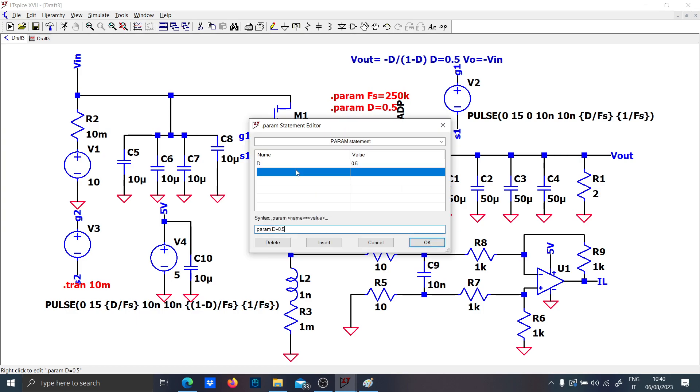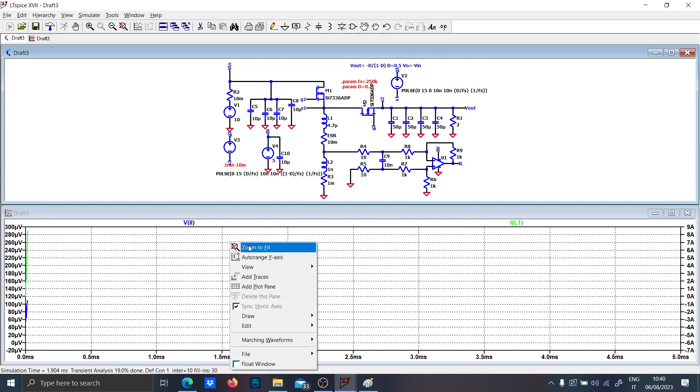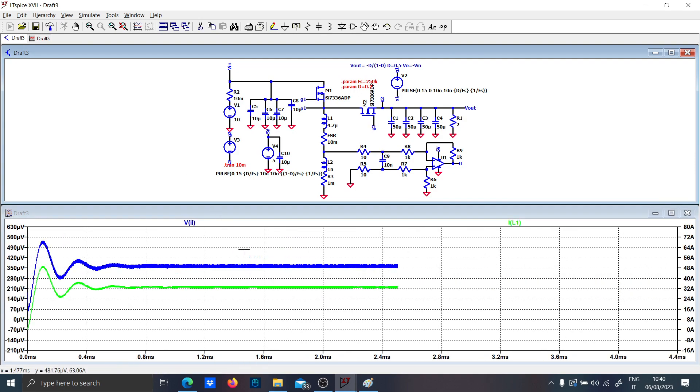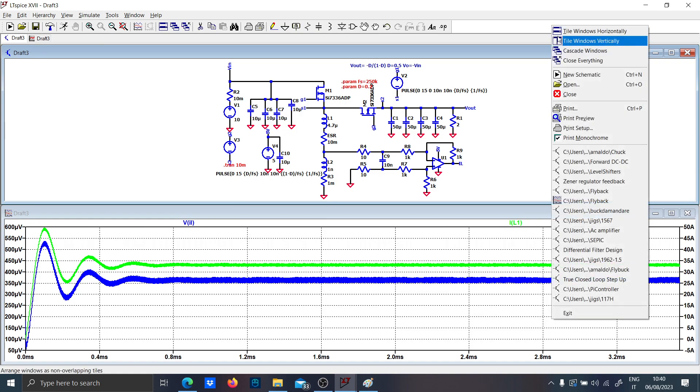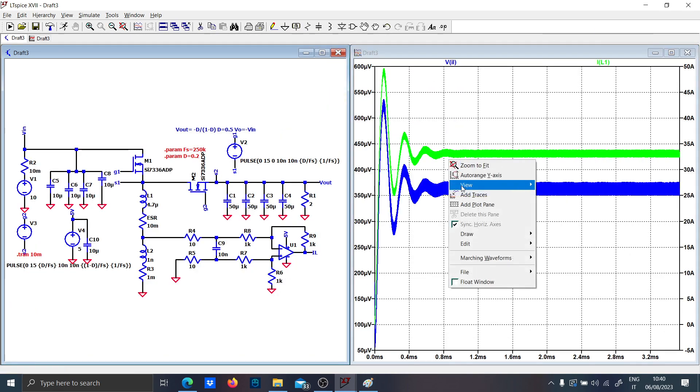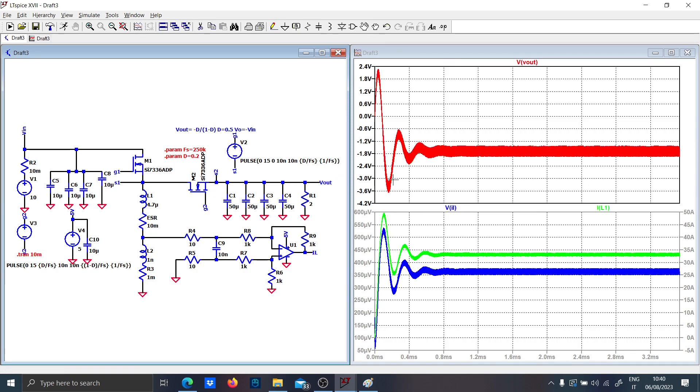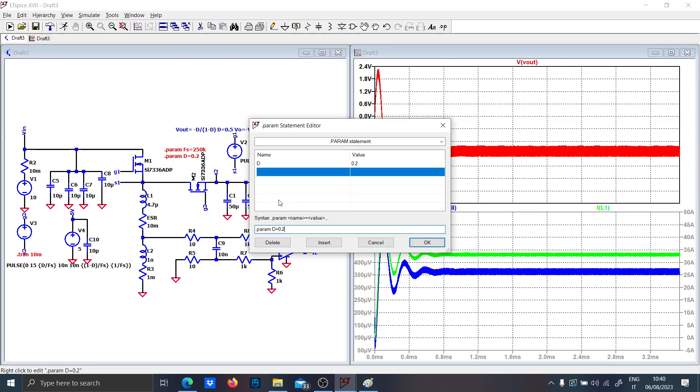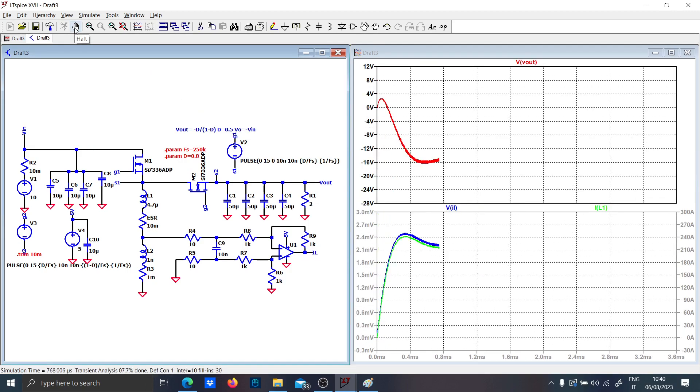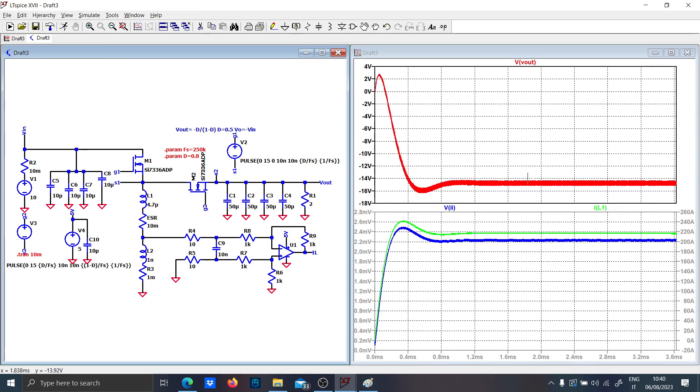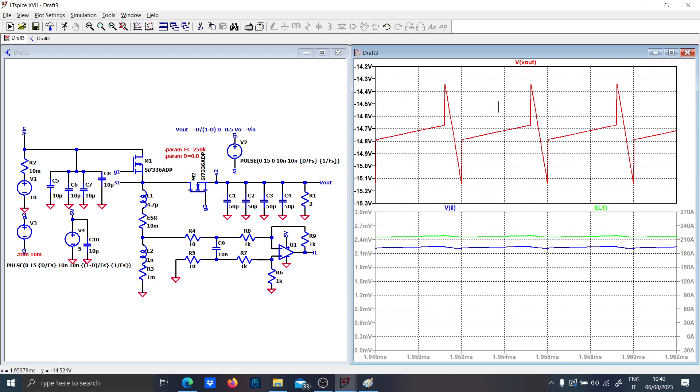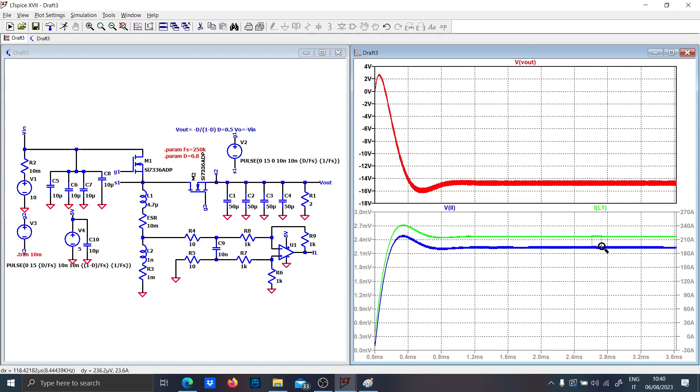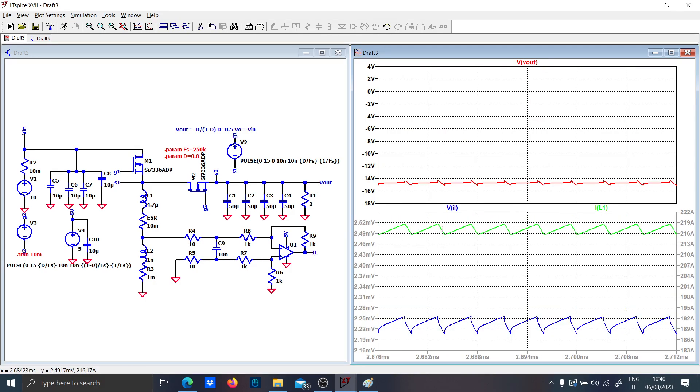Now let's use another duty cycle here, for instance 0.2, and let's see how it changes. Add the output voltage here. As you can see, it is way lower than the input voltage. If you use 0.8 instead, it will be greater but still negative.